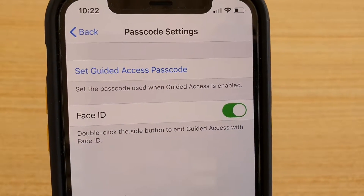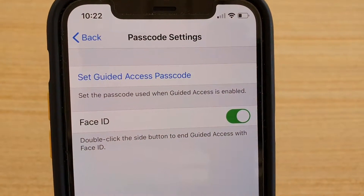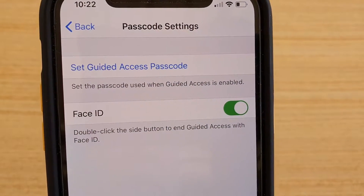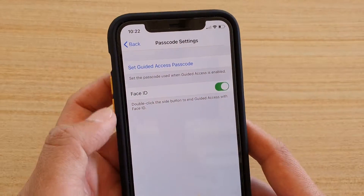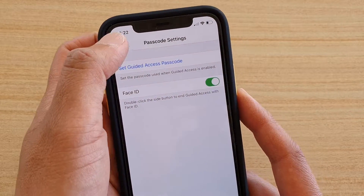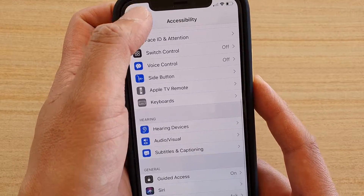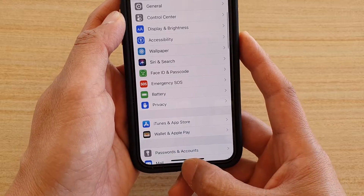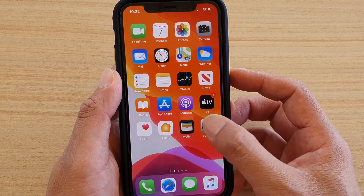How to enable or disable Face ID to end Guided Access on iPhone 11 or the 11 Pro. First, let's go back to your home screen by swiping up at the bottom, then tap on Settings.